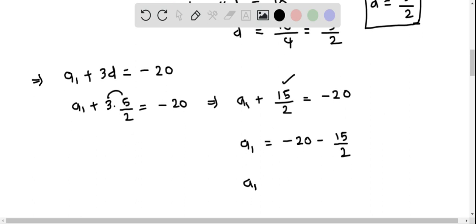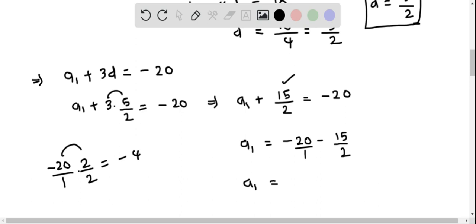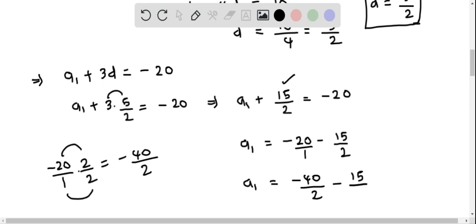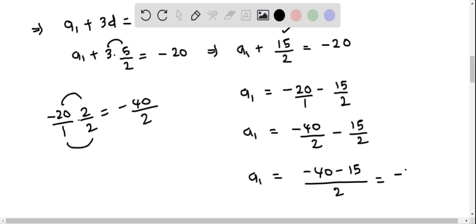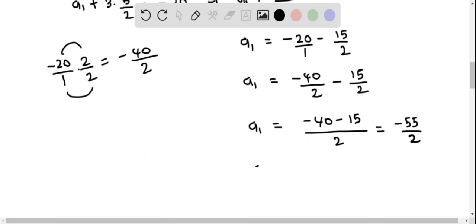To subtract these, we find a common denominator. Multiplying negative 20 by 2 over 2 gives negative 40 over 2. So a₁ equals negative 40 over 2 minus 15 over 2, which equals negative 55 over 2. Therefore, a₁ equals negative 55 over 2.